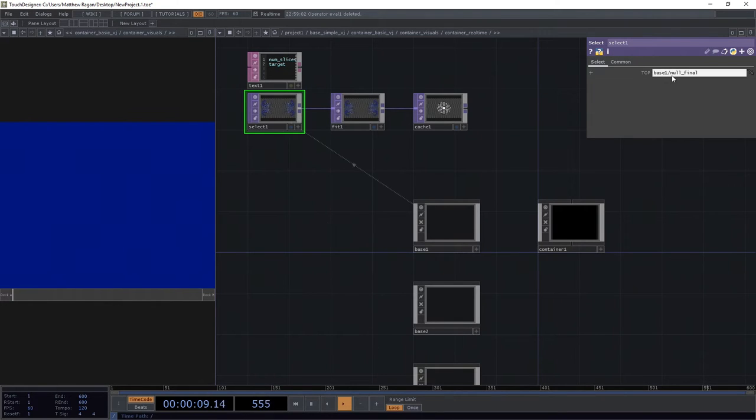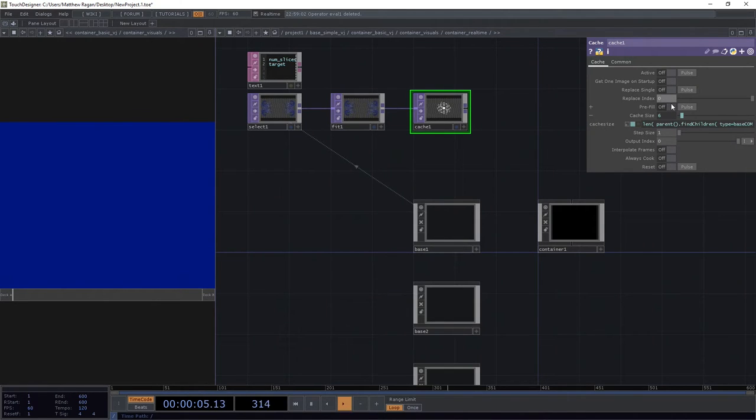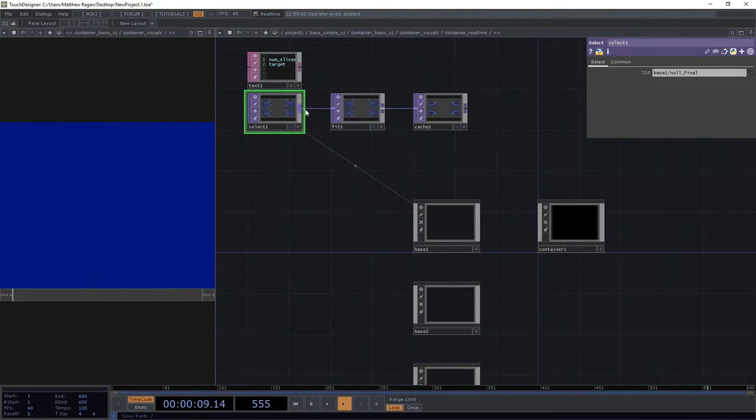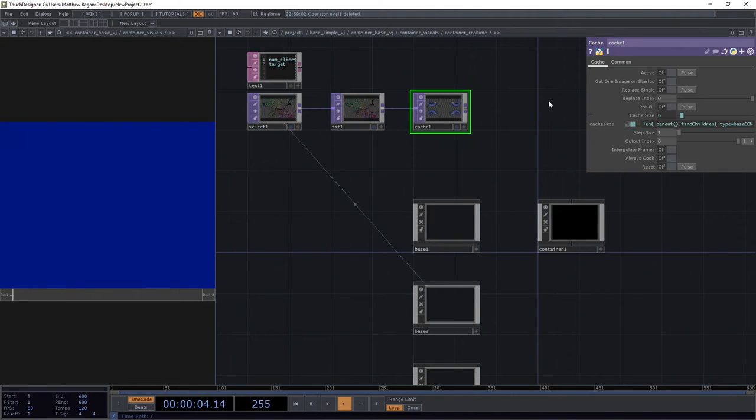And then in our cache, we want to replace the zero index, right, so we're just going to replace a single value there, then we want to go to two, and then we want to go to our cache index, we want to go back one slice, and we want to replace that.